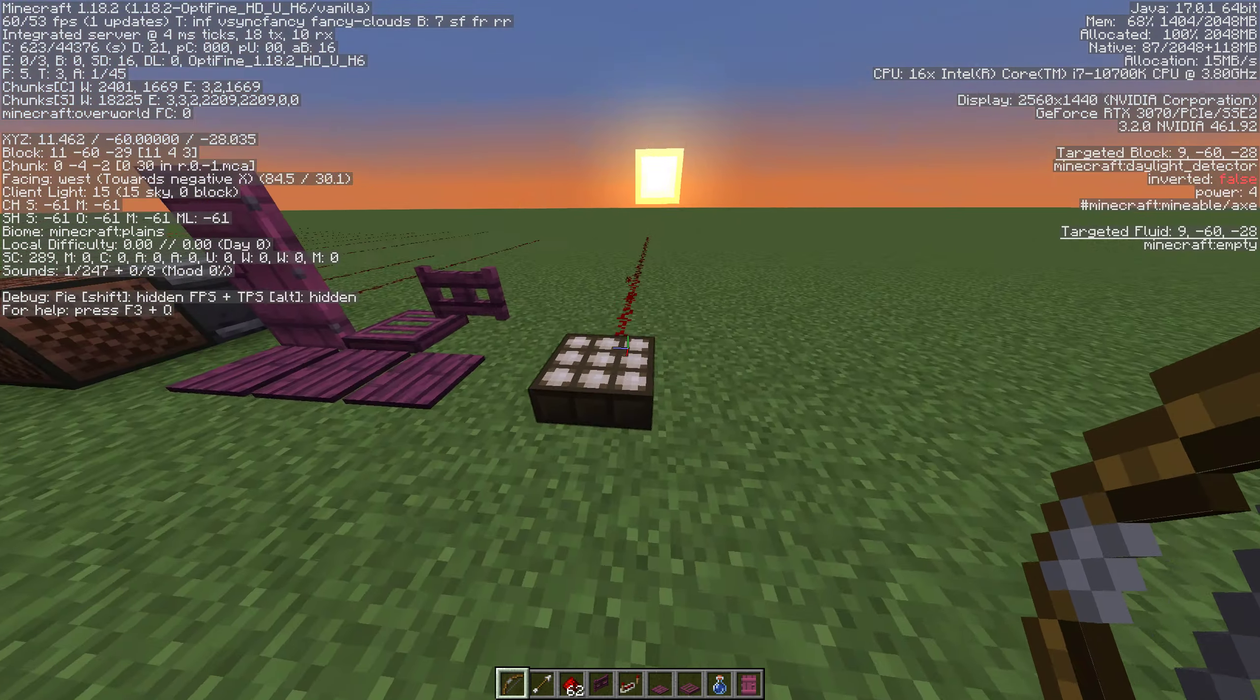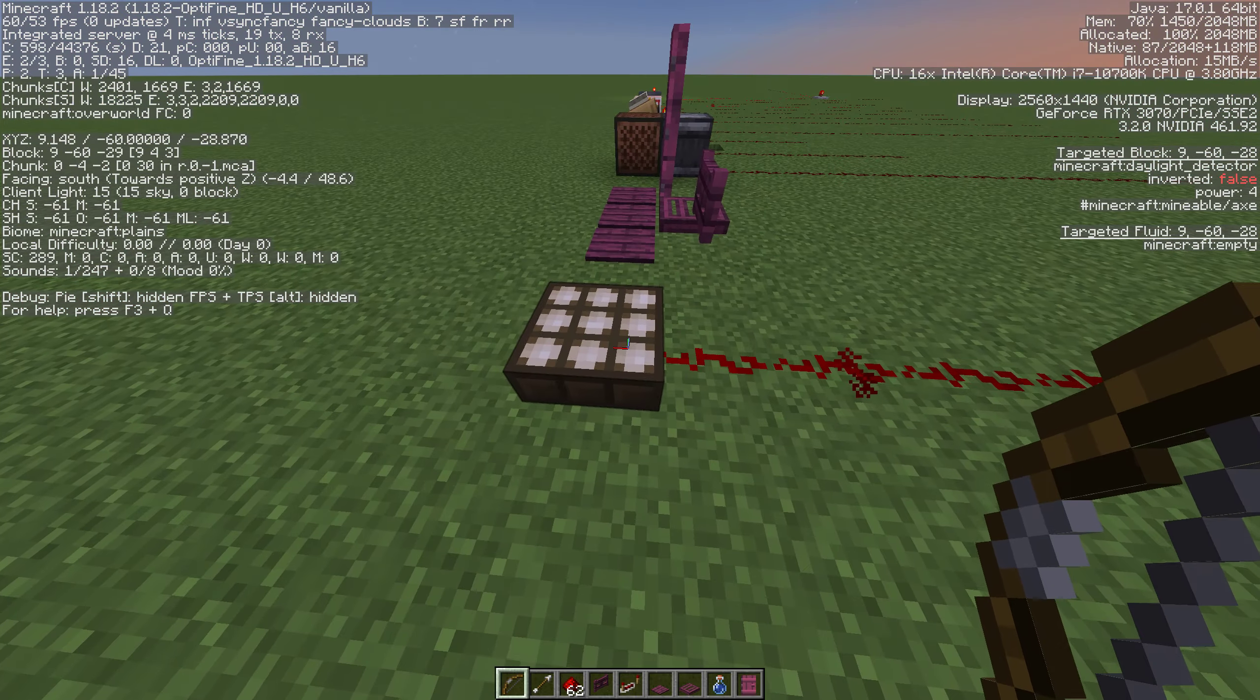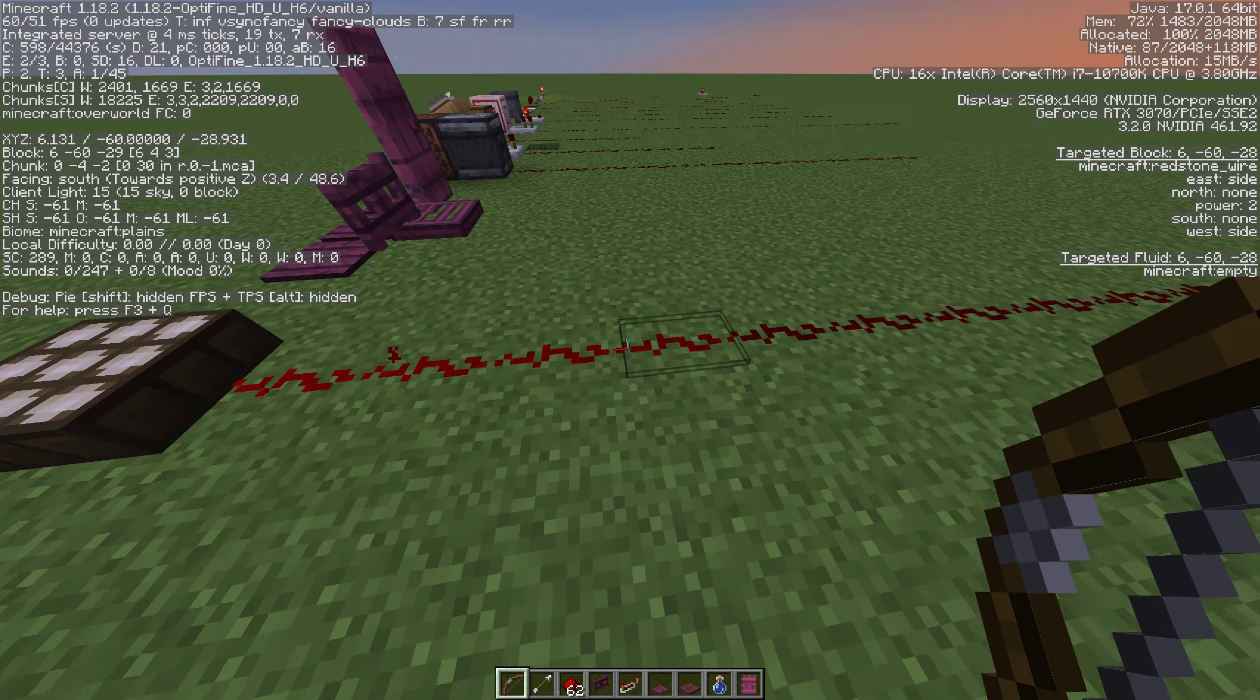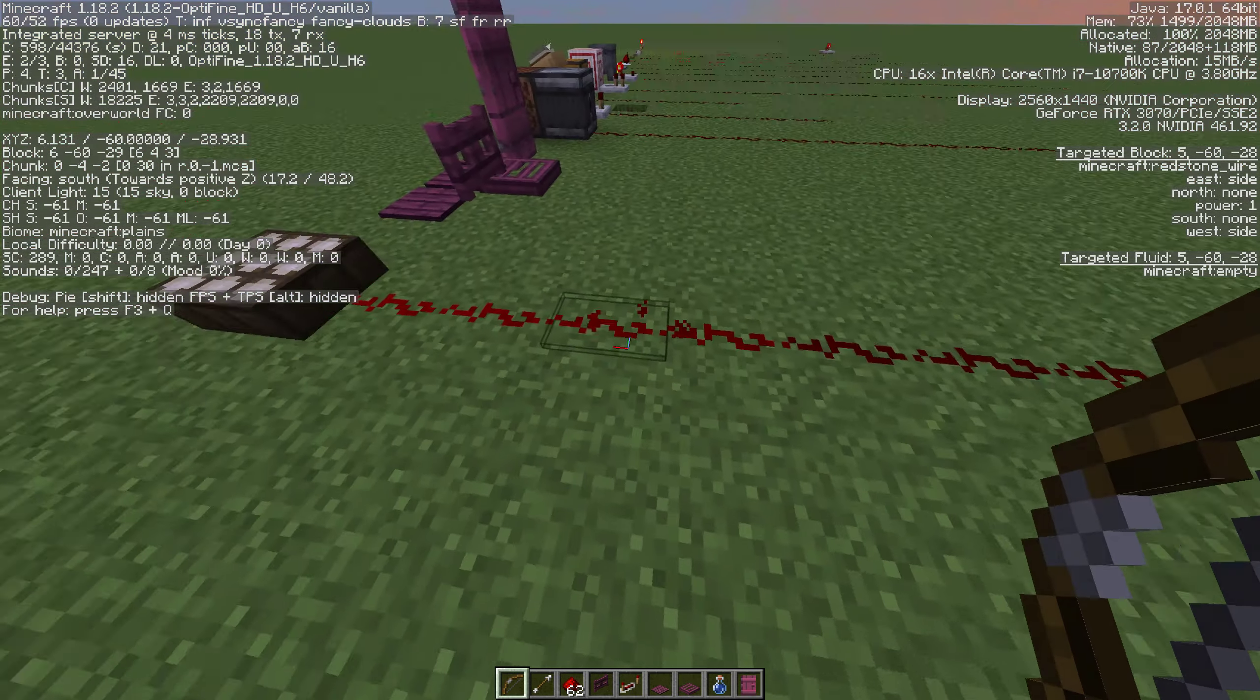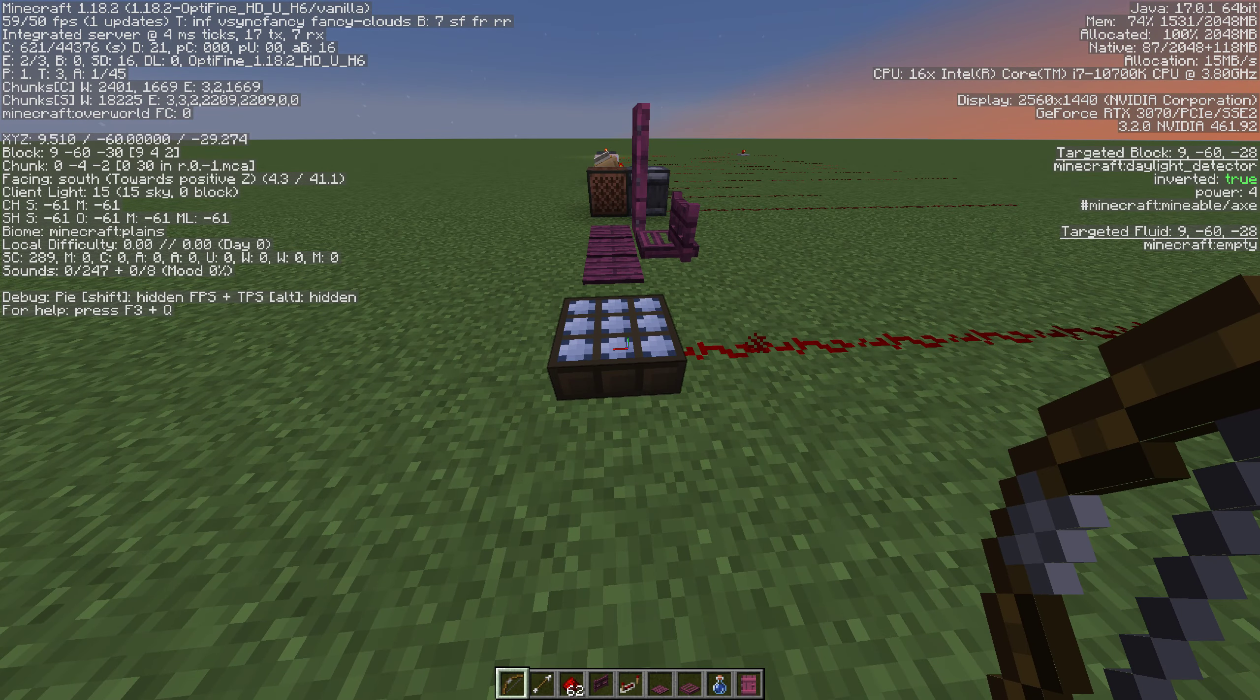Now pressure plates will interact with redstone items whether you have redstone dust or not.